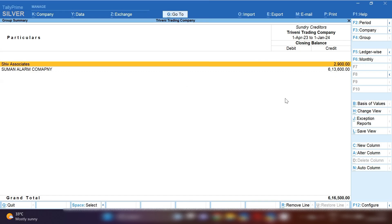You will get all your sundry creditors list over here. Now you can see only two party ledgers are showing because we have just created a new company and passed a few entries. That's why you will get to see only two entries over here. You will get all your sundry creditors, your suppliers' ledger, over here.